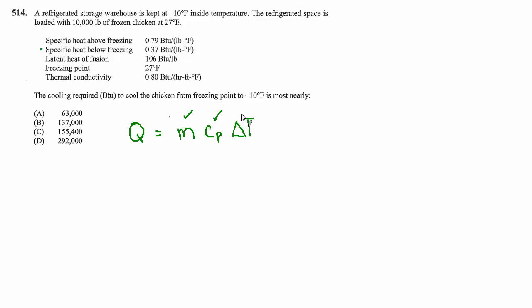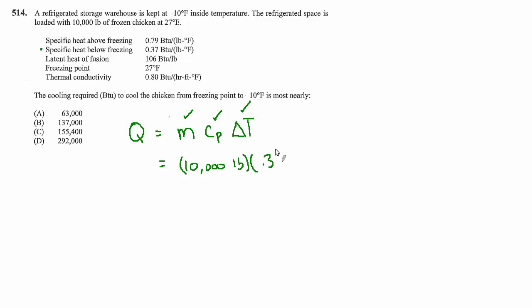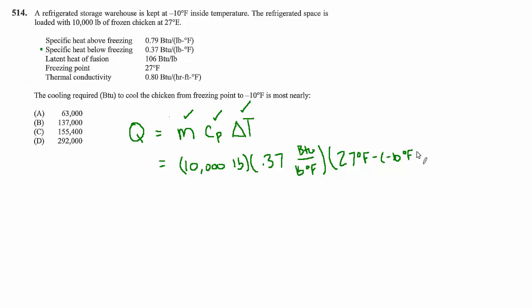And I'll keep the units 10,000 pounds, 0.37 BTU per pound degree Fahrenheit and a delta T of 27 degrees Fahrenheit minus negative 10 degrees Fahrenheit.